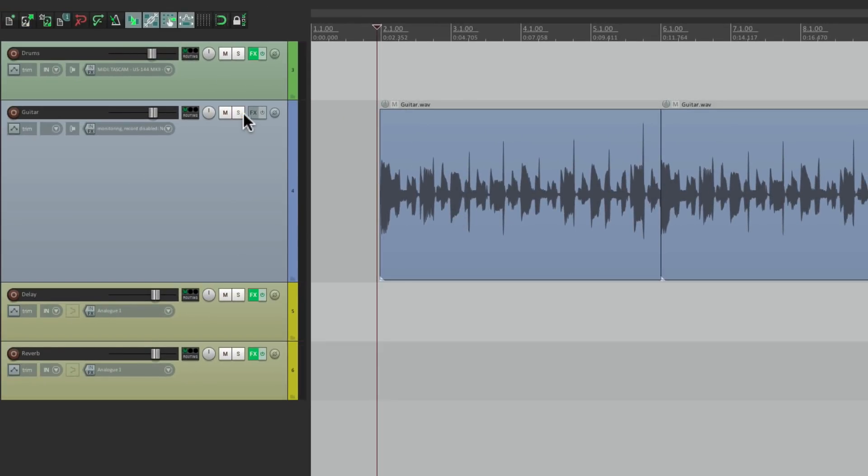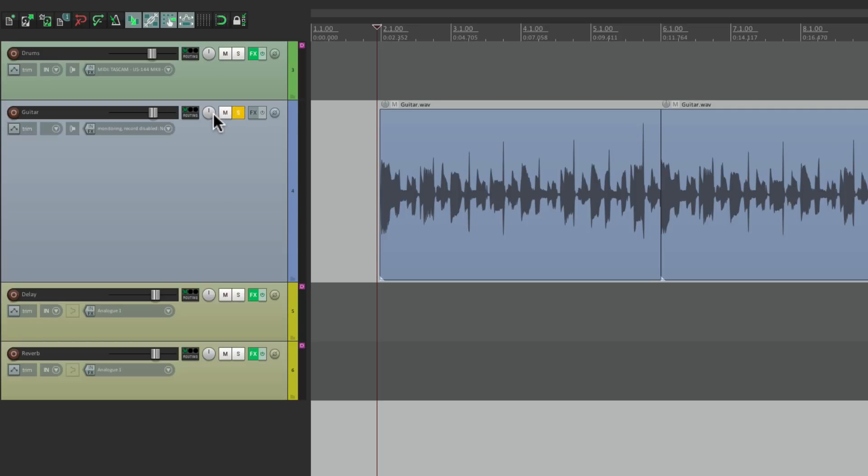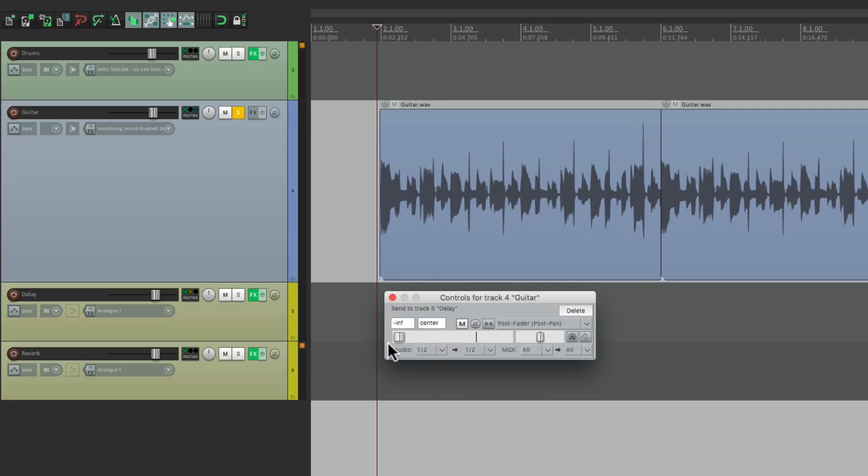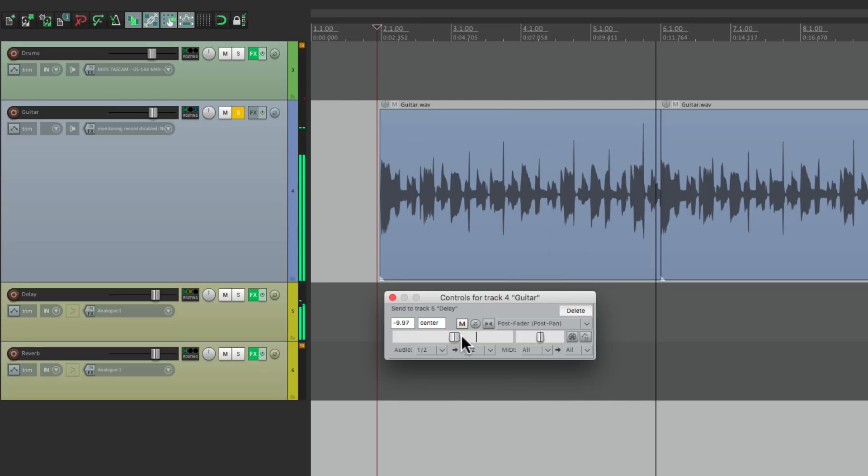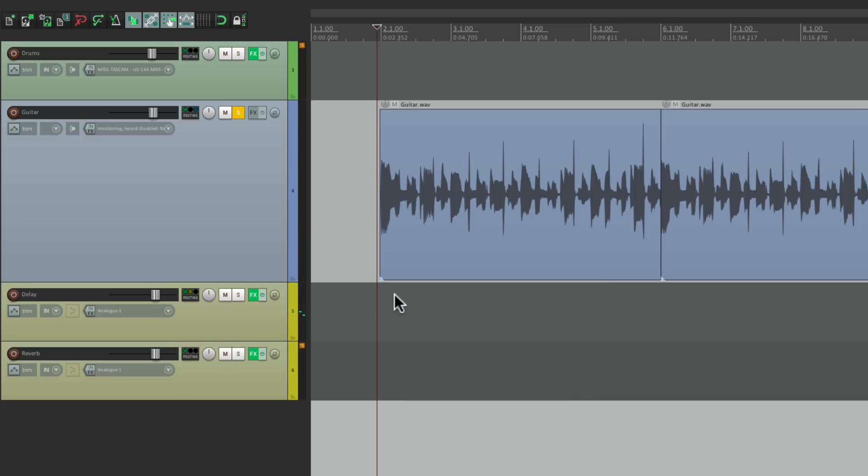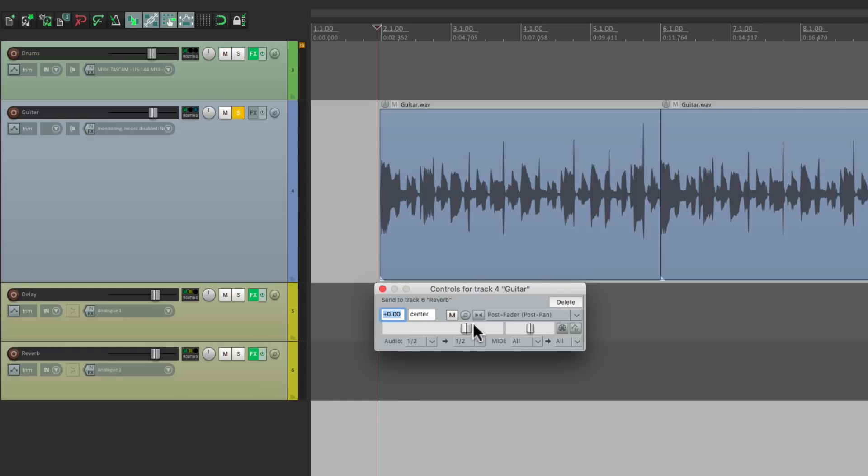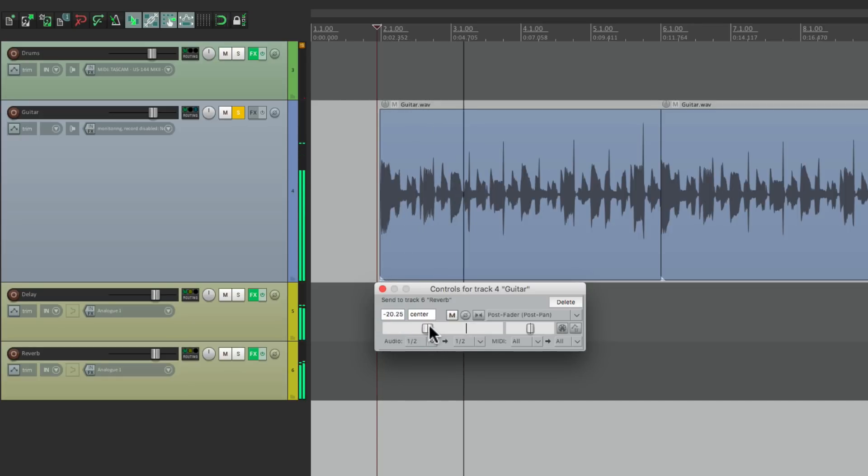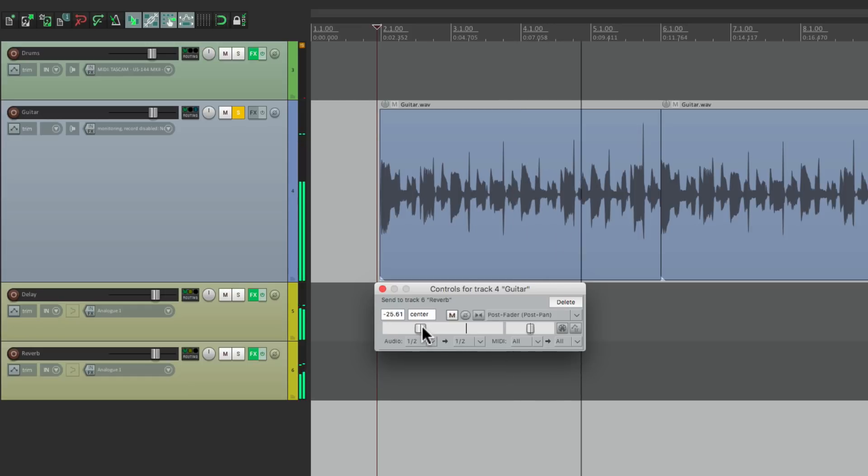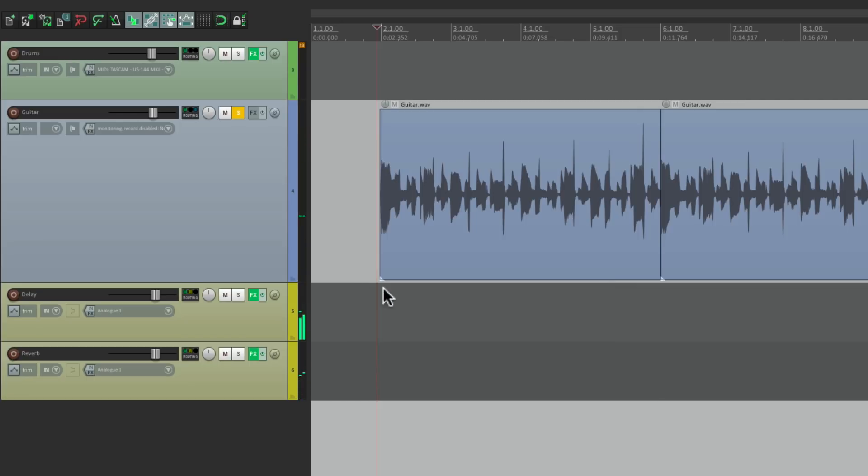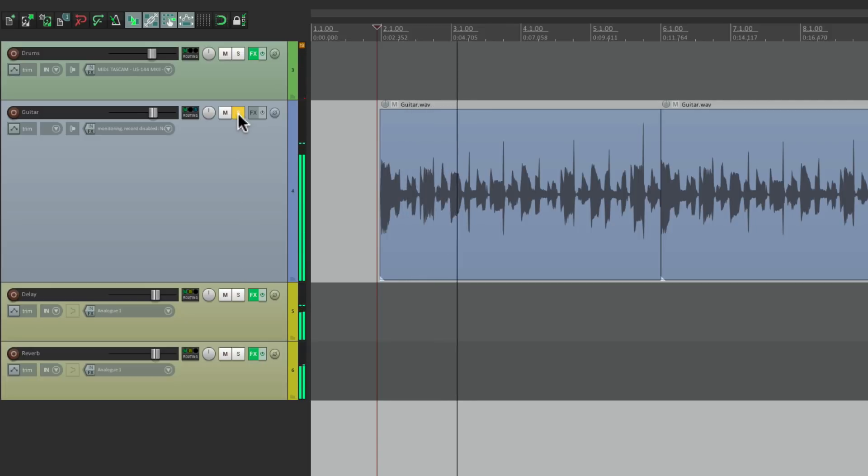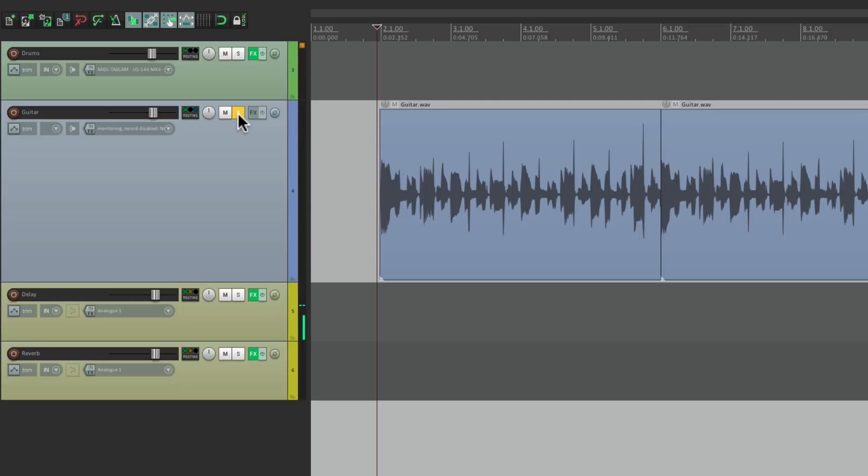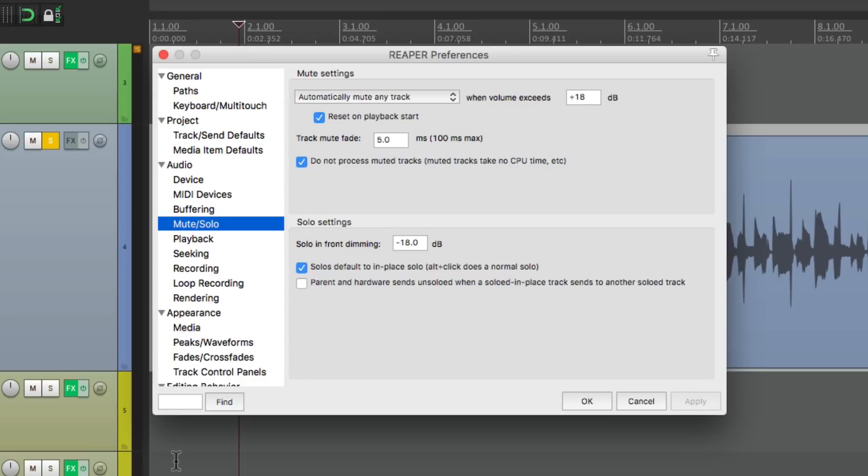Let's put some delay and reverb on the guitar by dragging this to our delay and setting it. Now let's send it to the reverb right here. So now if I solo the track with our drums, we still hear the effects. Because we're sending this track to our delay and our reverb. But these tracks aren't soloed. Yet we're still hearing them. And that's what's called solo in-place.